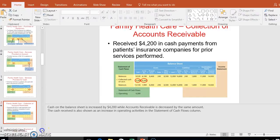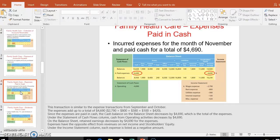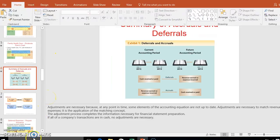We received $4,200 in cash from accounts receivable, so we increase cash and decrease accounts receivable. We also incurred expenses we haven't paid yet — maybe wages or other items owed later. If you're an employee who worked last week but doesn't get paid until this week, you've still earned it, which is why companies have to record that expense.